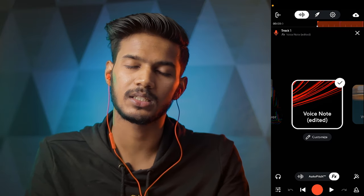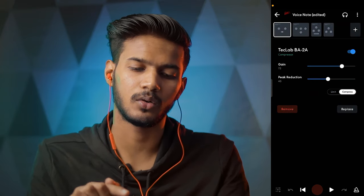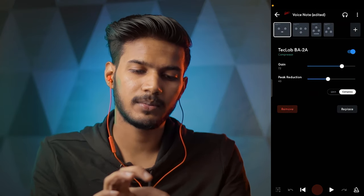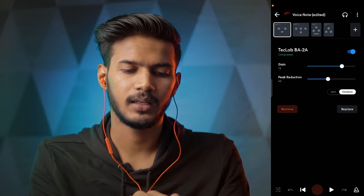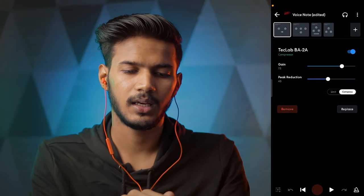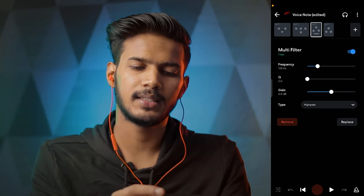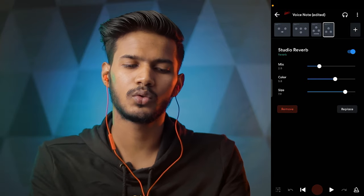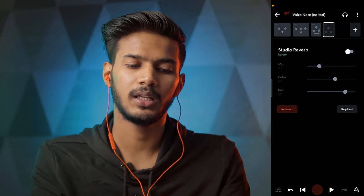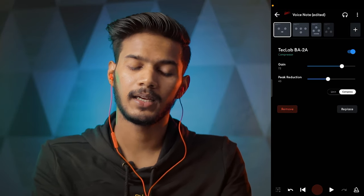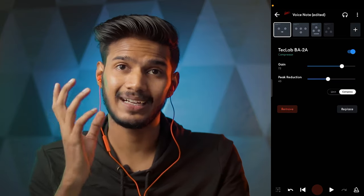बस इसमें थोड़ी customization की ज़रूरत है। जैसे customize वाला बटन दिख रहा है, customize पे click करोगे। मैंने इसमें second वाला effect, third वाला effect — यह वाले effects दिए थे। बस studio reverb नहीं था — studio reverb मैंने off कर दिया। बिना reverb के यह कुछ इस तरीके sound कर रहा है, clarity सुनना।